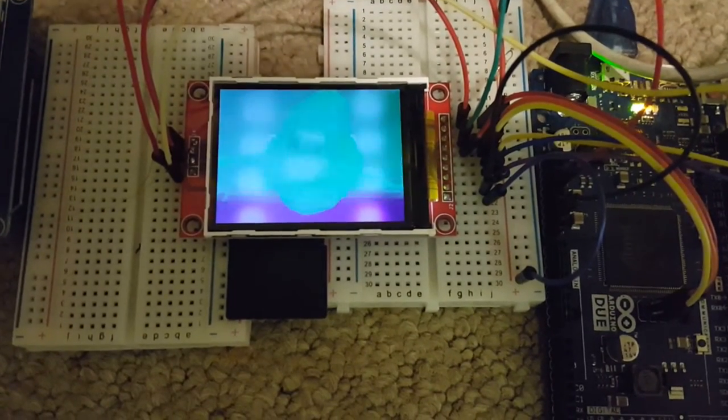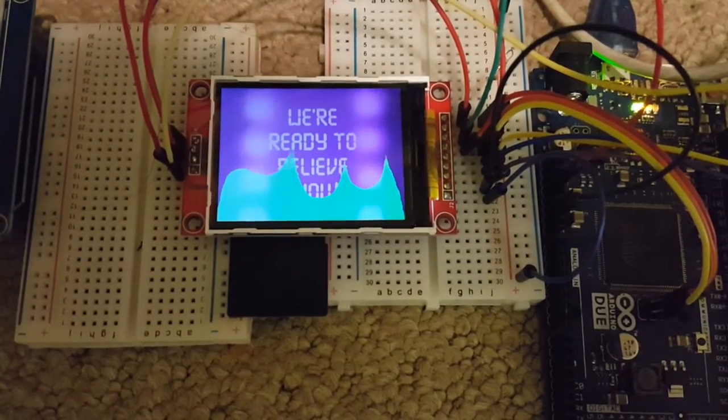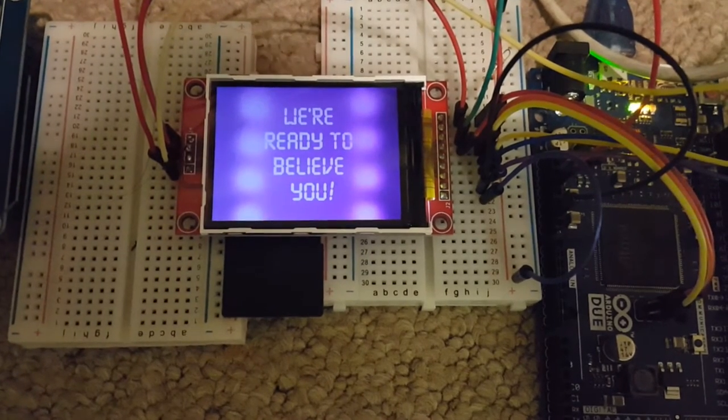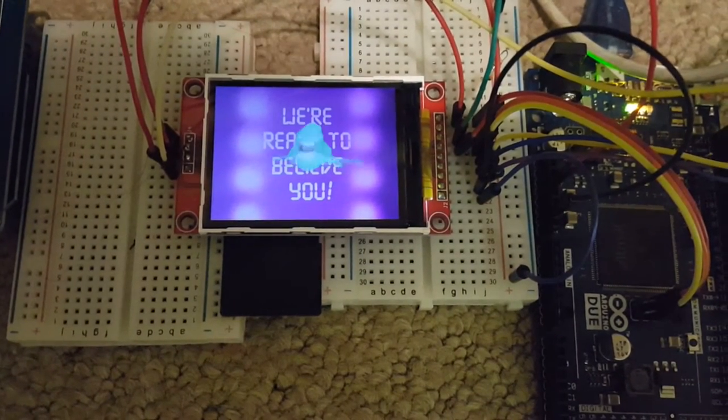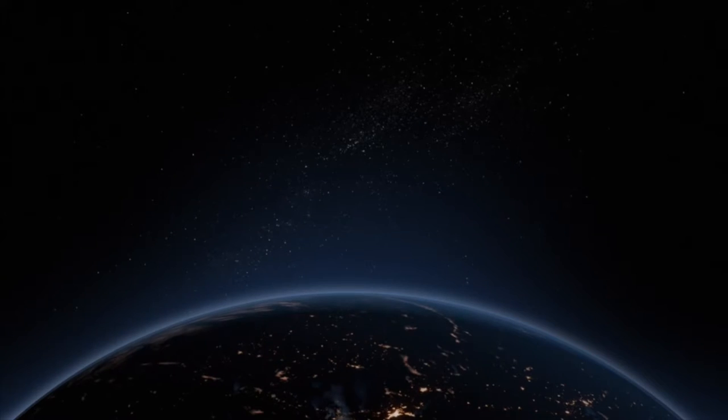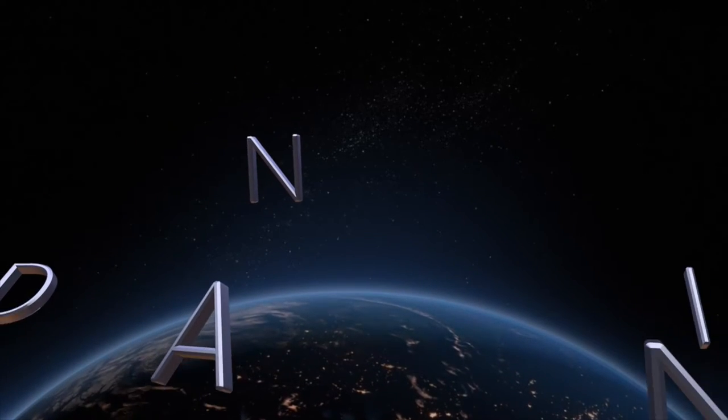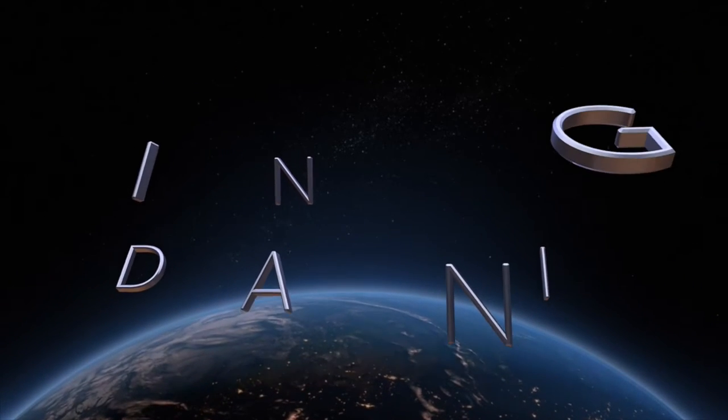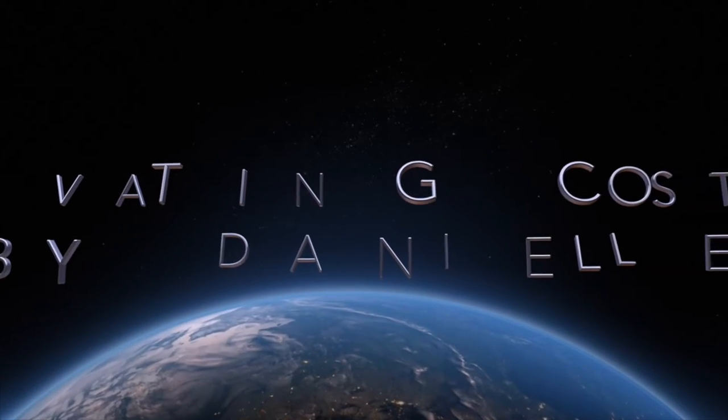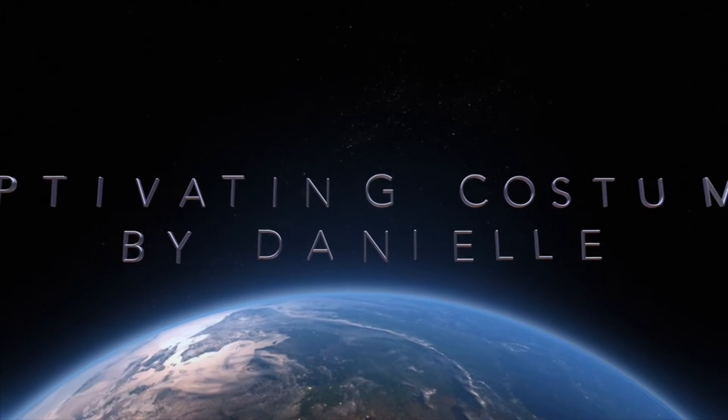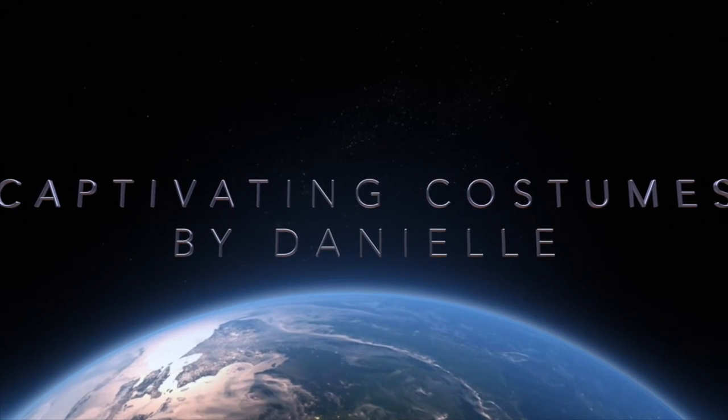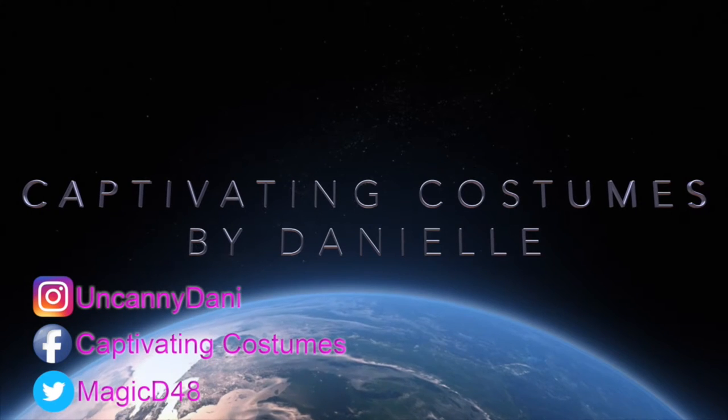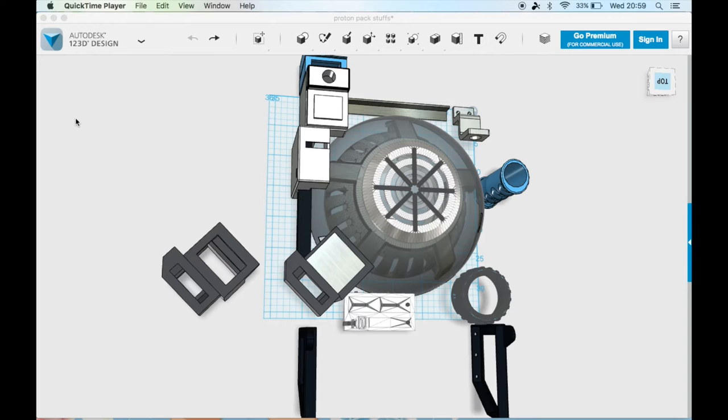In this video I want to discuss some animations and stuff, so stay tuned. Welcome to part four I think of my proton pack build.